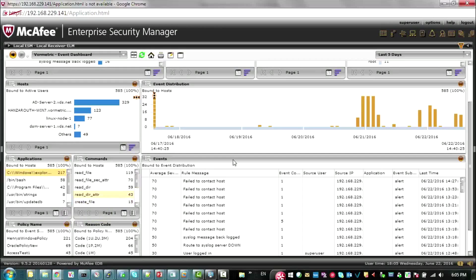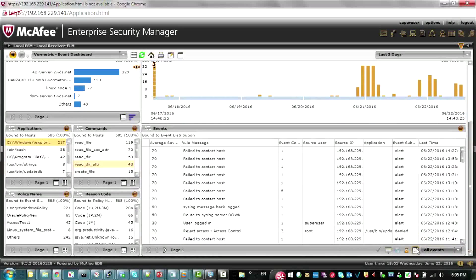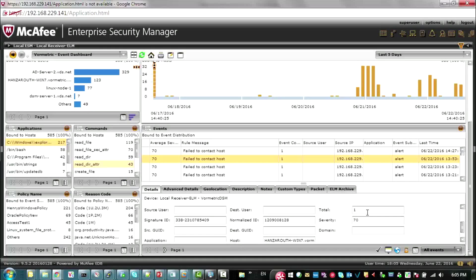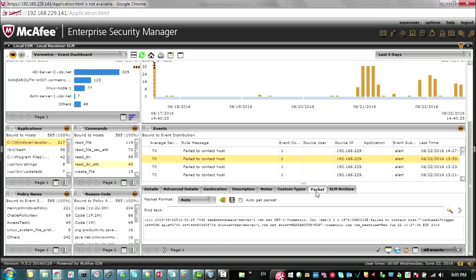If you want to zero in on the events, you can actually see each of the events that have occurred and get even more detail on each one. Scrolling down, we can pop up the details window and see more information on the selected event. For example, this fail-to-contact host event has more information that will appear under details, and you can actually see the syslog packet that was sent across the wire to McAfee ESM.